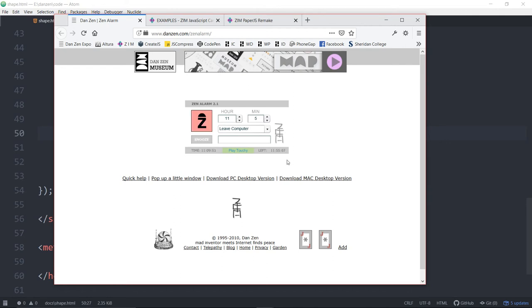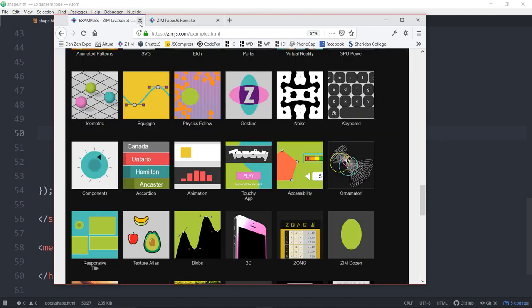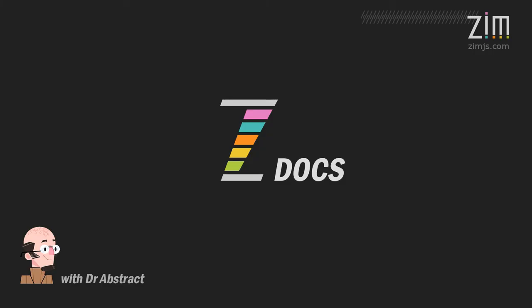I have a negative time left or I have almost a whole day left until it happens. Again, this has been Dr. Abstract. We took a look at shapes. I think that that's all we need to say about them. All the best, and we'll come back for another Docs here at Zim. Ciao.